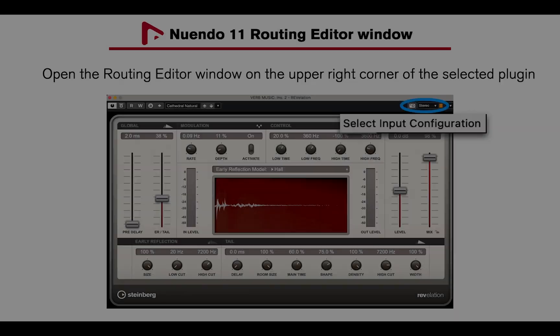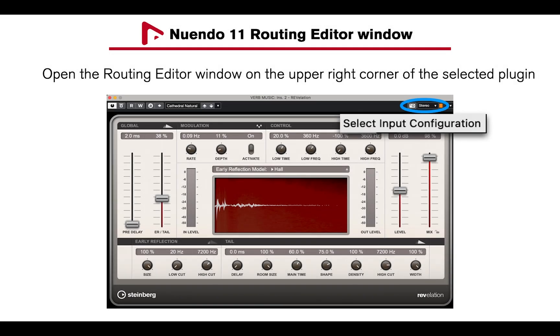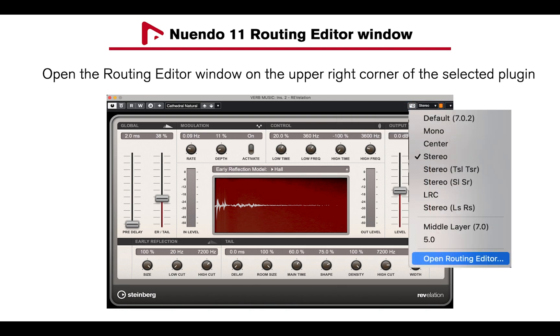Let's take a closer look at the Routing Editor window. To open the Routing Editor, click on the icon on the upper right corner of the selected plugin, and select Open Routing Editor.